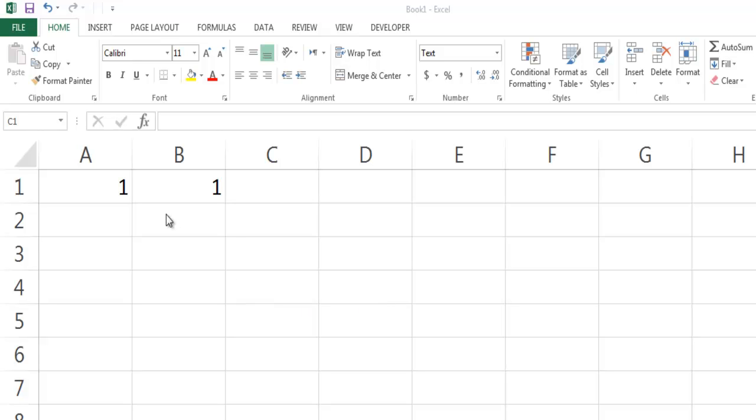One of my friends asked me why his Excel formula wasn't working in a file someone shared with him. Let's look at why Excel formulas may not work.